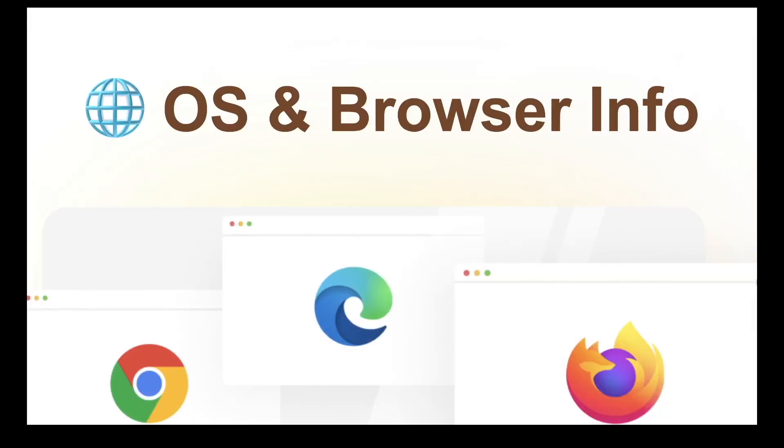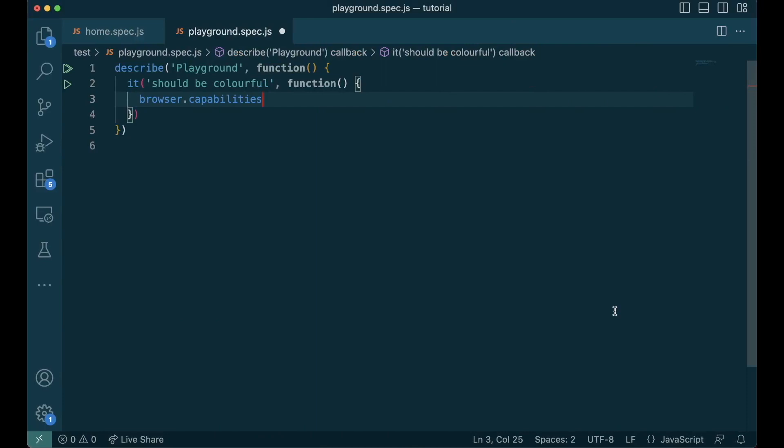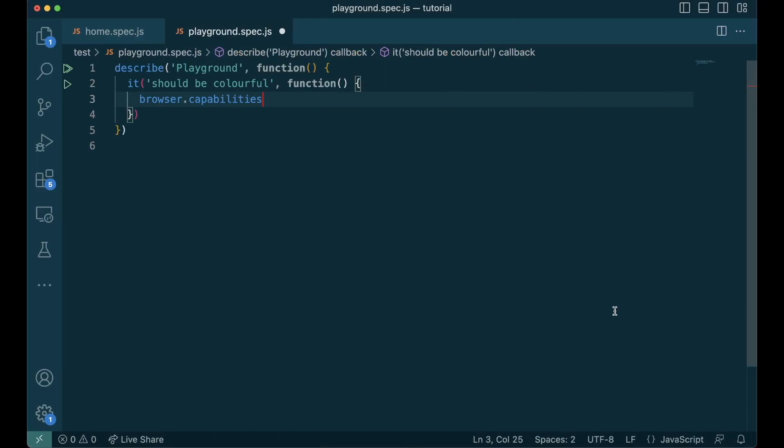In the previous example we had to change the control or command based on the platform, Mac versus Windows or Linux. What if the test runner also understands which platform it runs on? Here's how we do it. We can find the details of the browser and the platform the test runs on using browser.capabilities object. The most commonly used variables are platformName, browserName, and browserVersion. Let's use it in the previous test to enable it to run on multiple platforms.